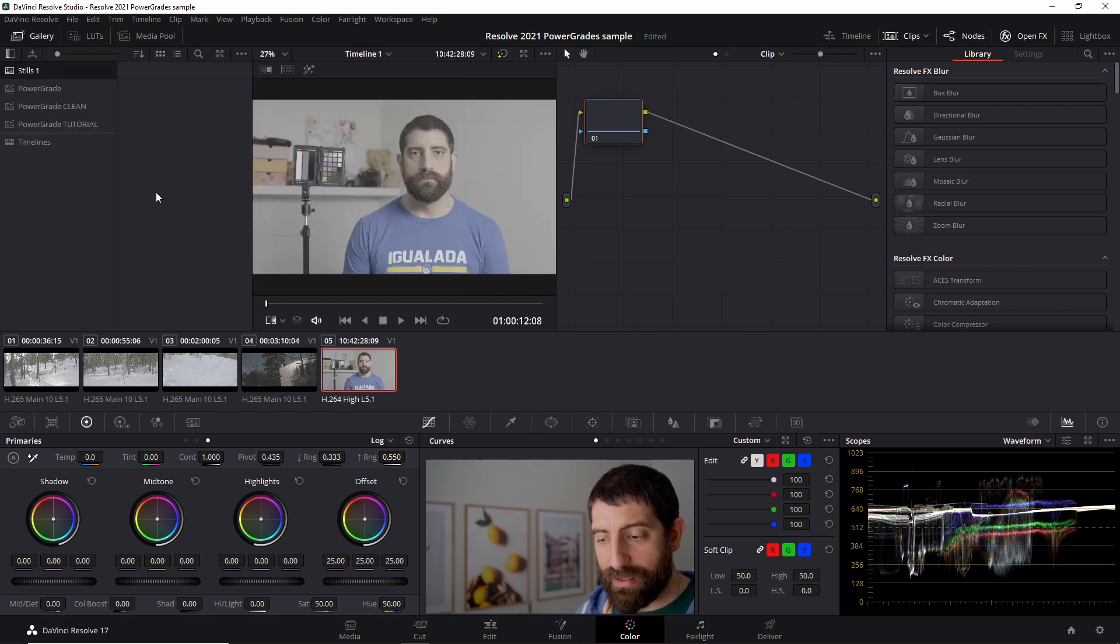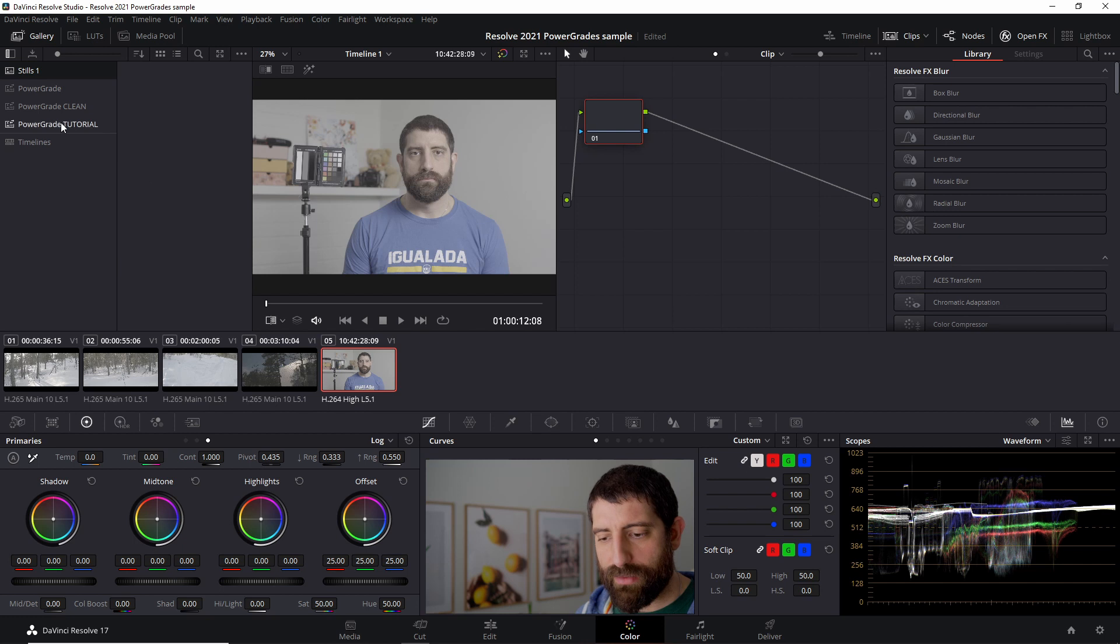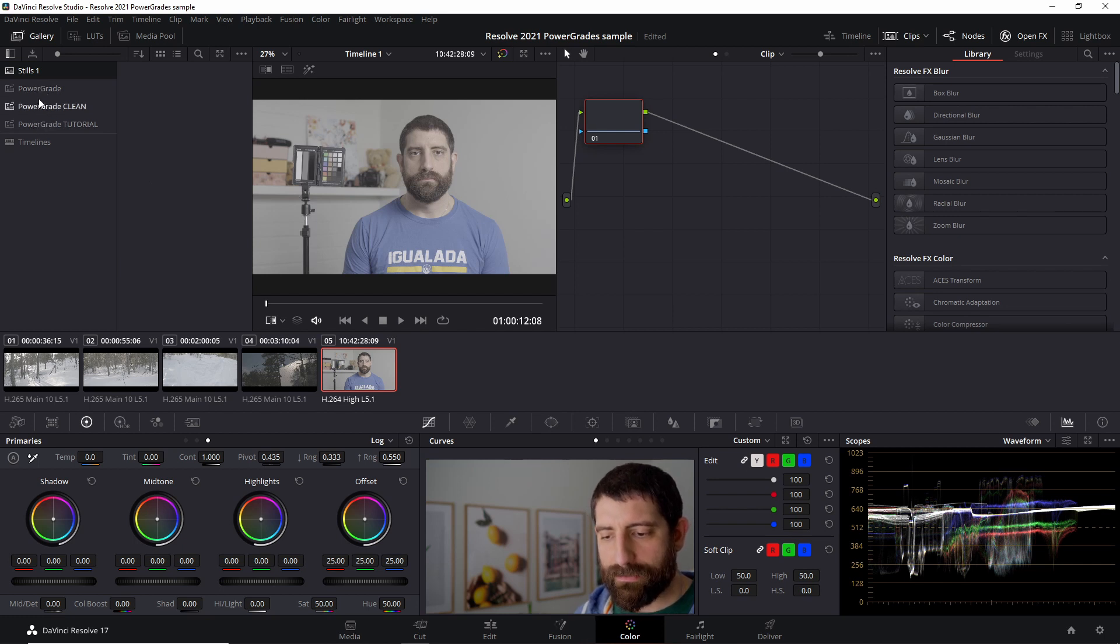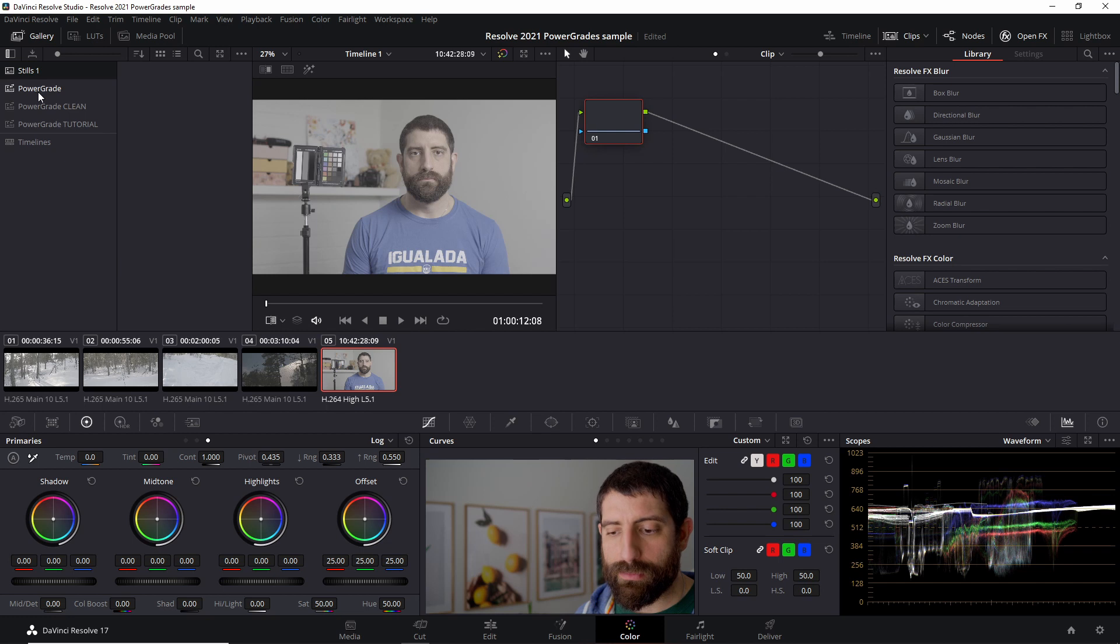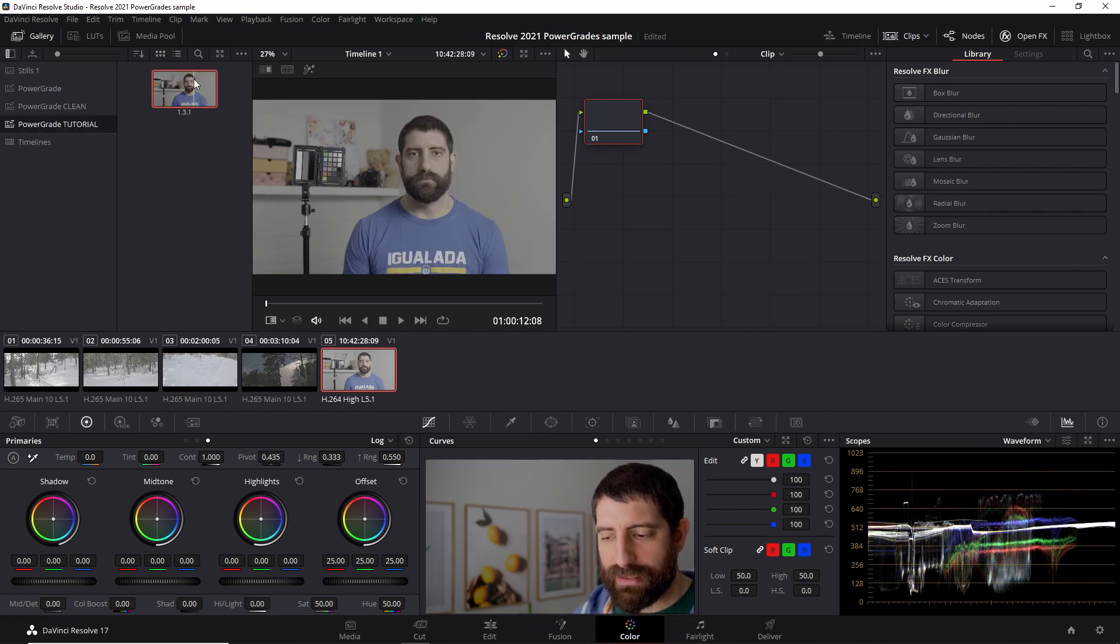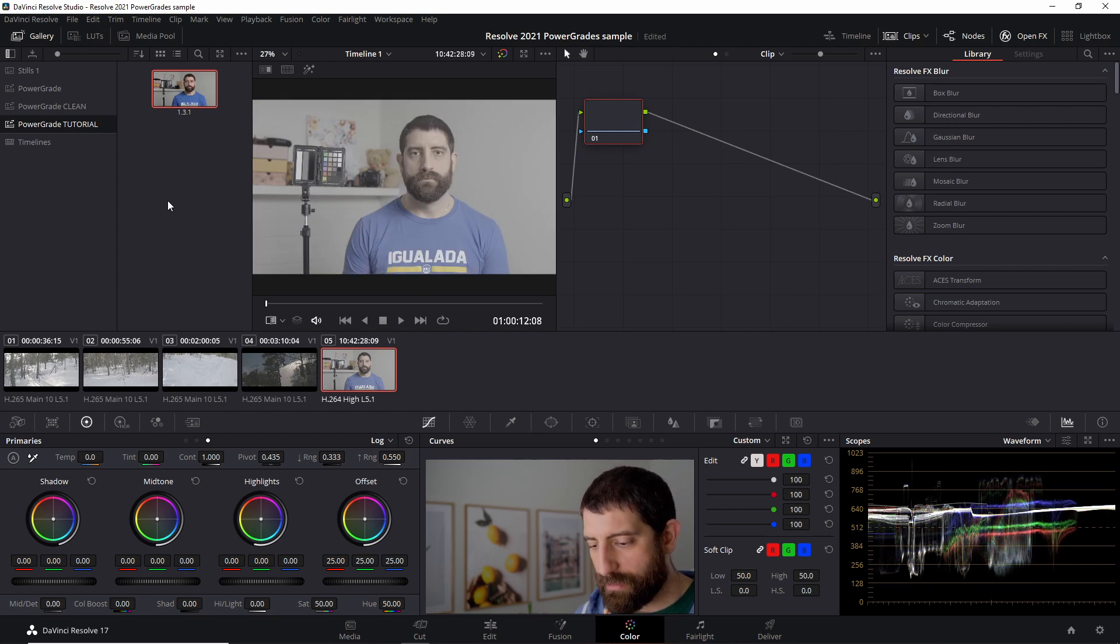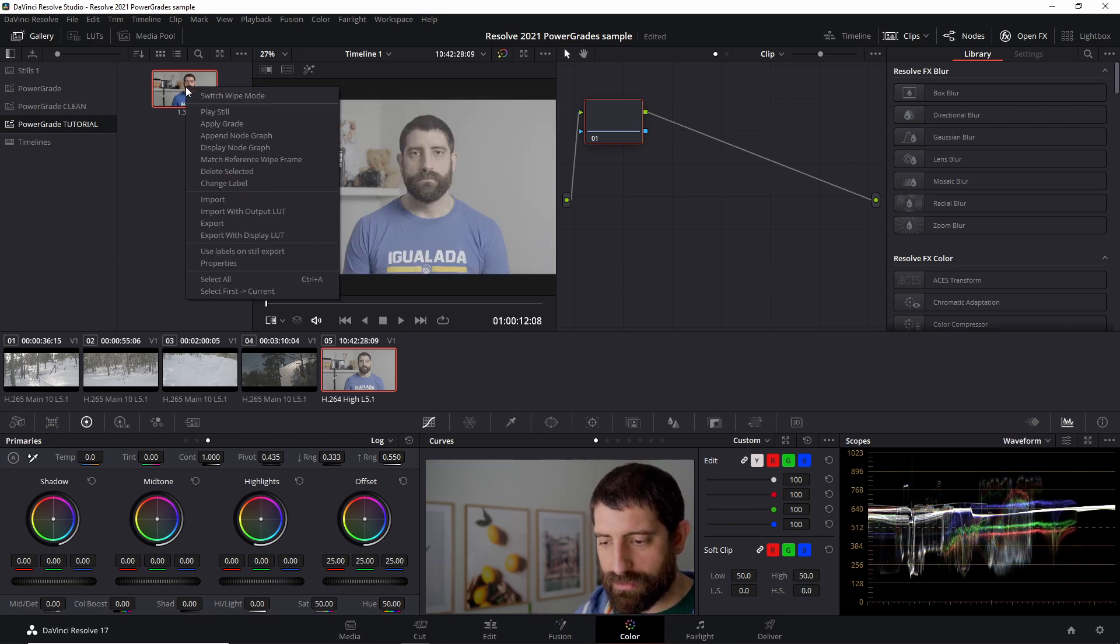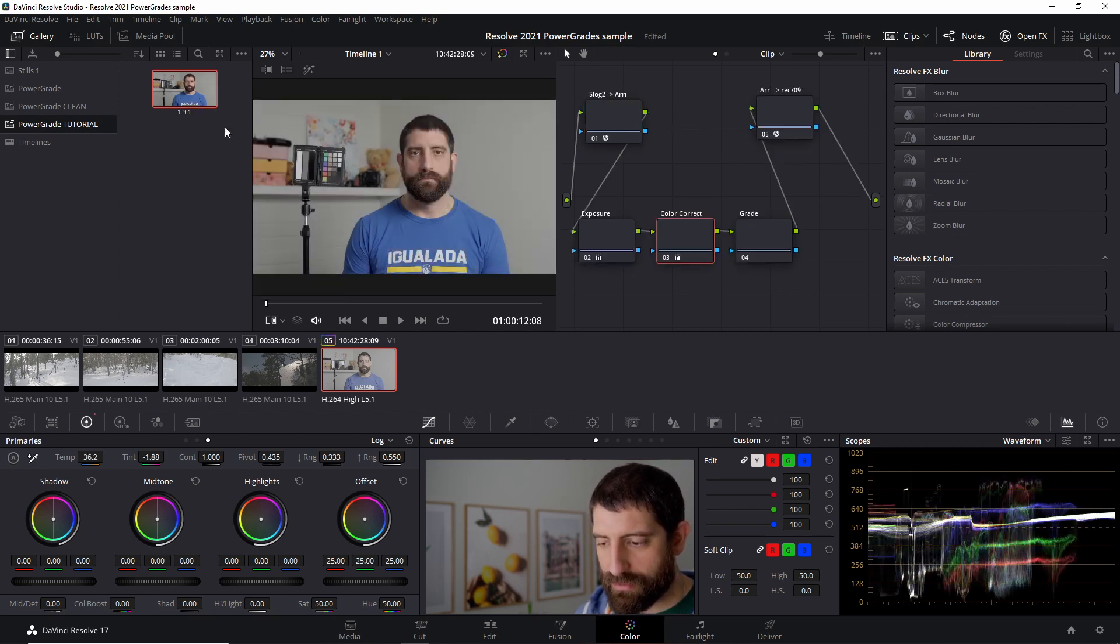We can see that if I open the gallery, I don't have any stills in this project, but I do have access to all the different Power Grade albums that I have. And if you remember the Power Grade tutorial is the one we created and that still then is part of there.